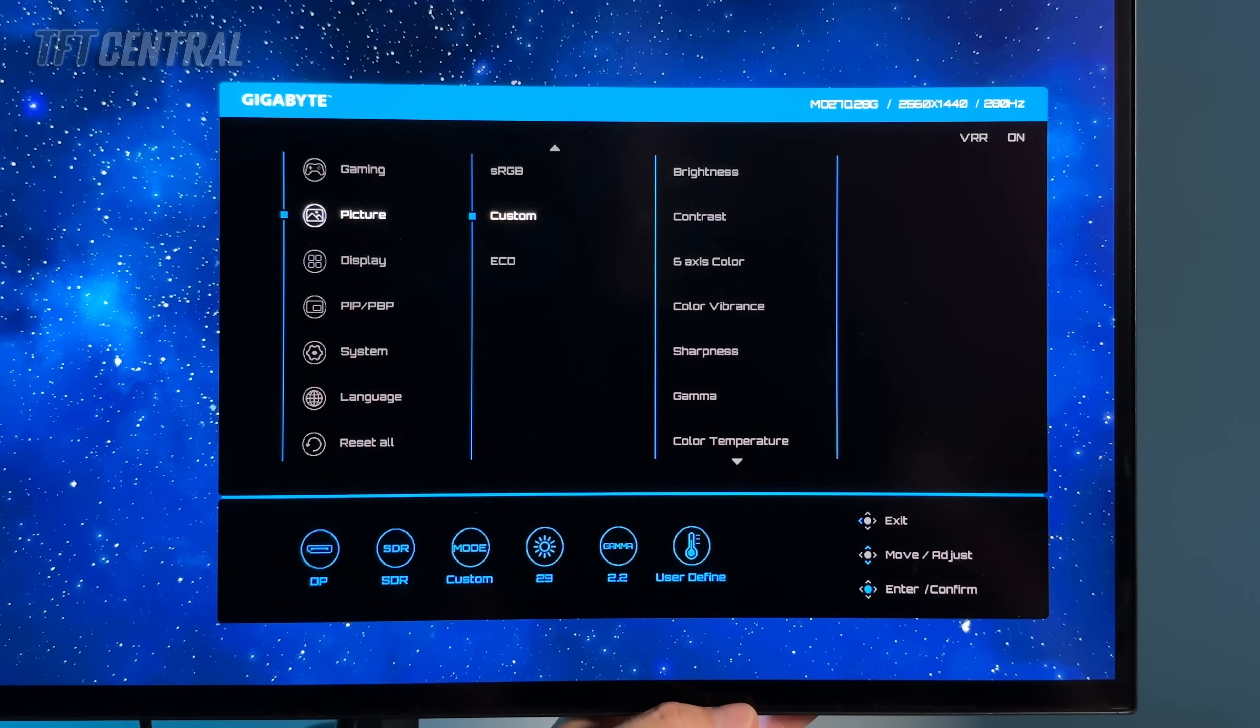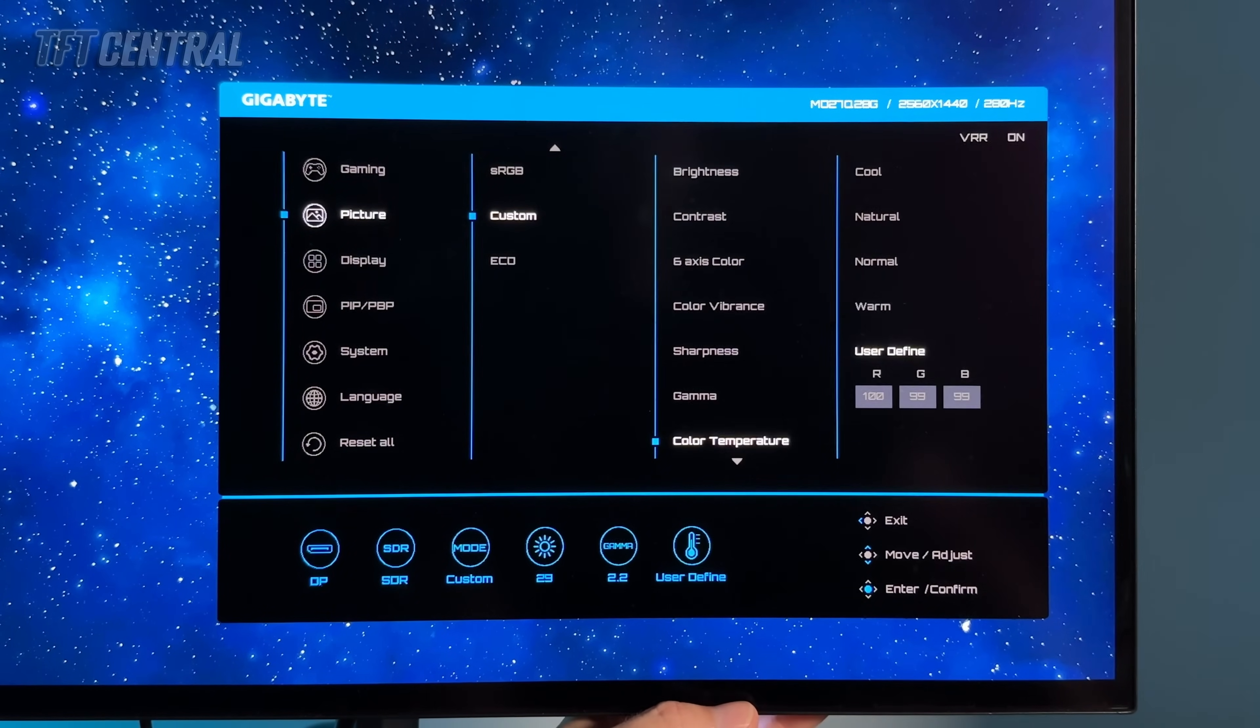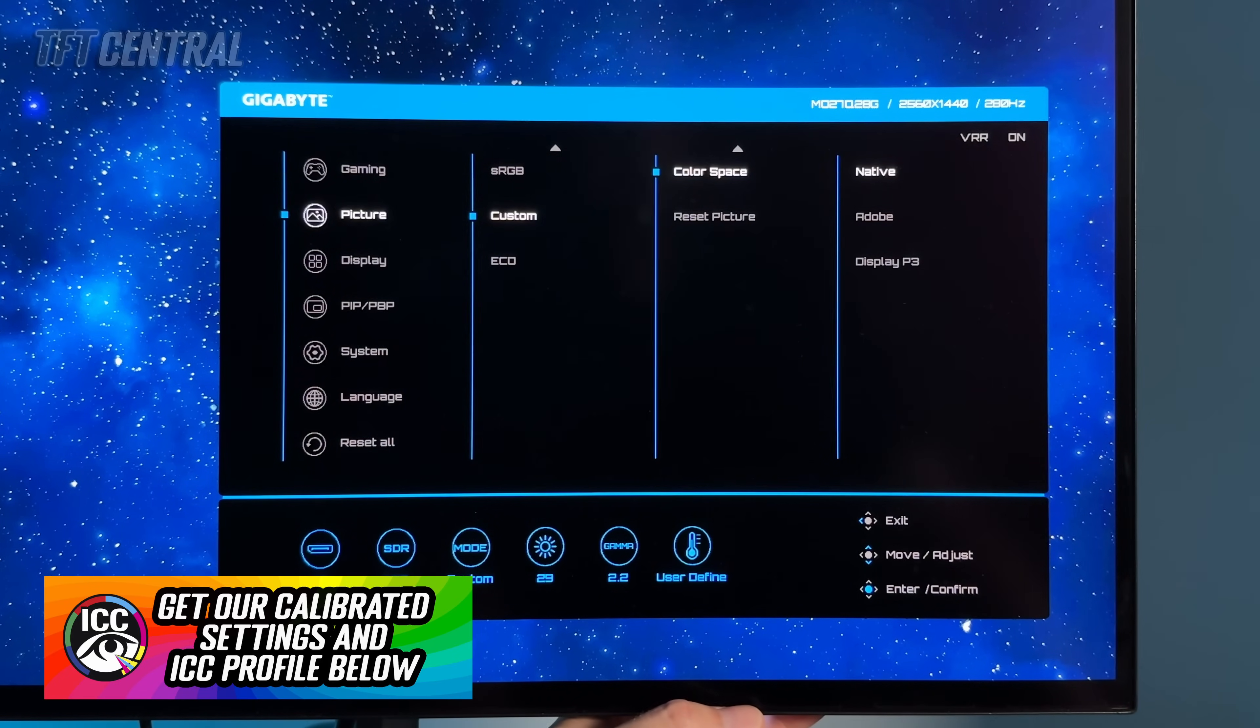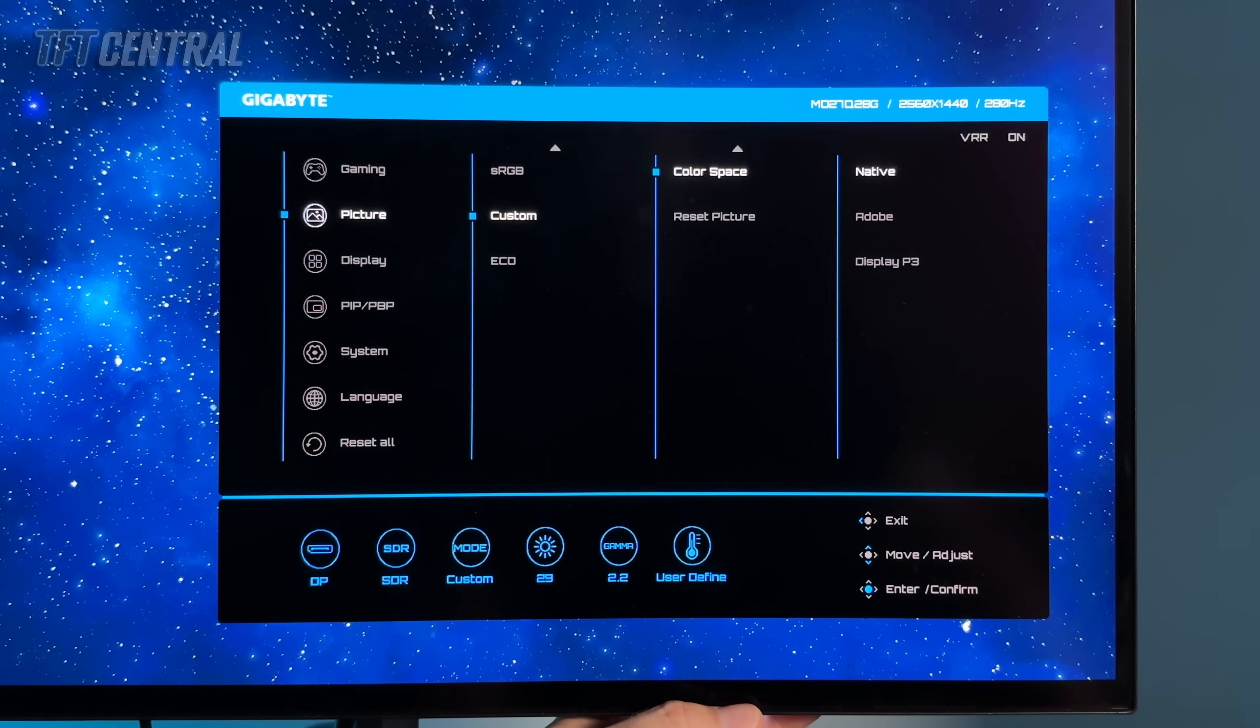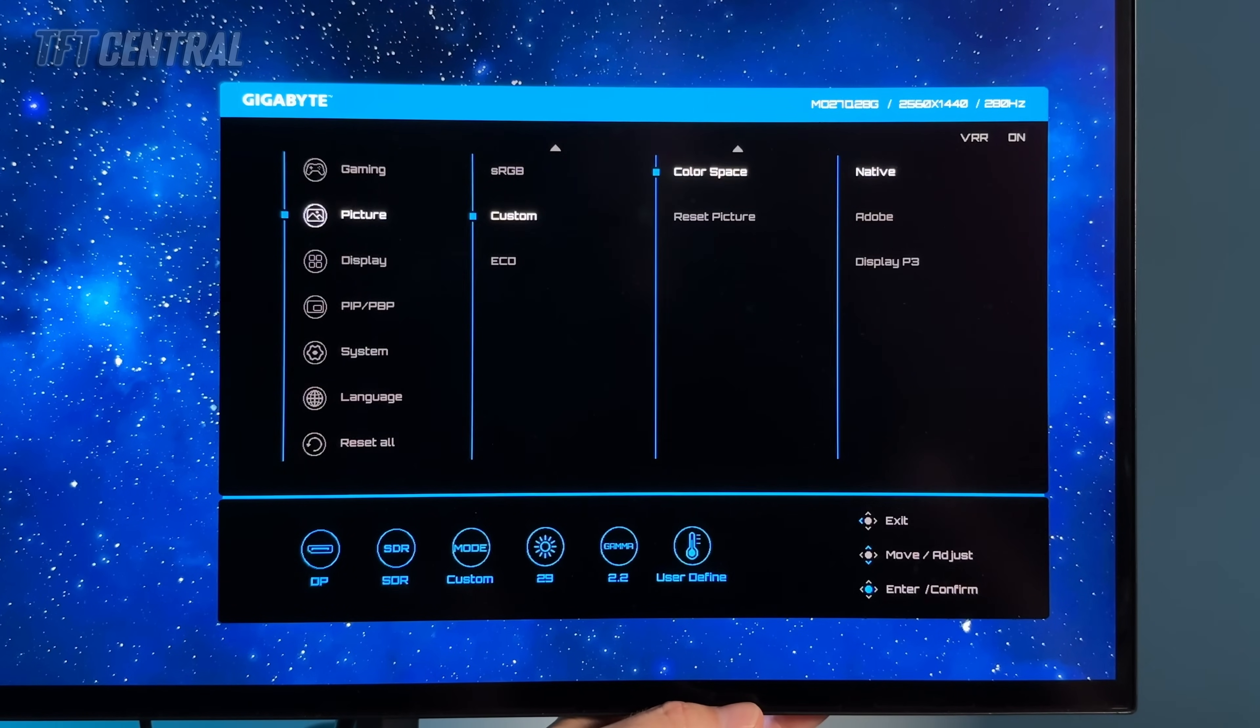If you decide to use the custom mode that we've set up there with the color temp adjustments and using the native gamut then you may also want to check out our calibrated ICC profile that's linked in the description below that will clamp the color space back to sRGB for color aware applications so you can use the full native gamut where it's necessary and sRGB where it's needed in other applications. Check that out that's linked in the description below.